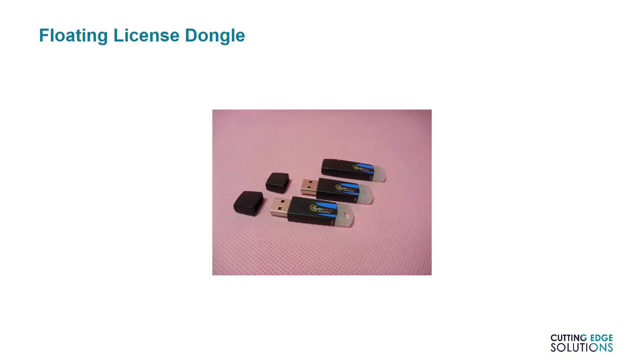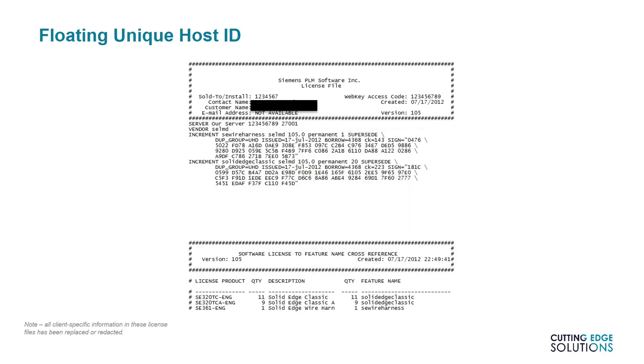Now before I show you how to do this, I should mention that there is a variant on the floating license server that does not need a dongle but locks itself to the server hardware instead. This is known as a floating unique host ID license. The licenses can be used by any workstation on the network, but only one server can host the license service. If using a virtual machine as a license server, this is the required licensing option, as otherwise, a USB port will need virtualizing. Virtual USB ports are notoriously unreliable and also unsupported by Siemens.